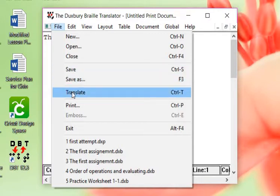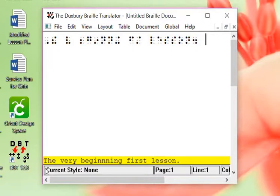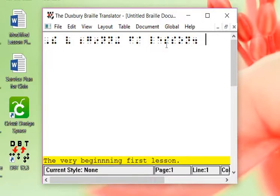We can go to translate. So what it's done, the software program has translated exactly what I wrote in. It has a contracted capital 'the', we have 'very', we have low form B, G, low form IN, N, N, and then ING. We have the contraction 'first', and then we have LESSON period lesson.